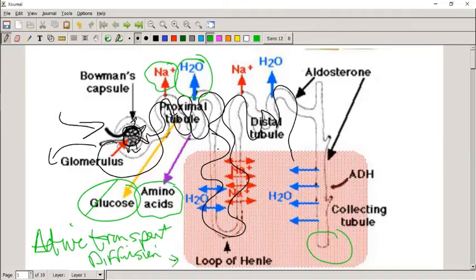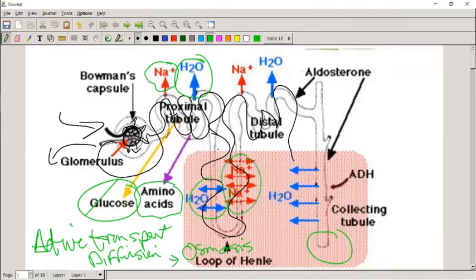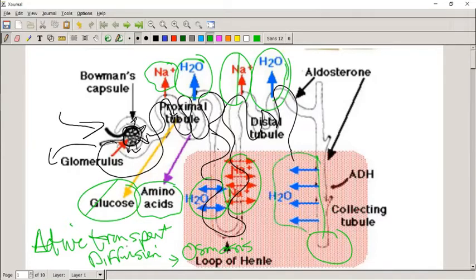There is active transport happening for sodium, and then water follows passively — more accurately, by osmosis — moving from a high concentration of water in the proximal tubule to the low water concentration inside the blood. More sodium means water follows, and at the very last part of the nephron there is a final attempt to get water back into the blood vessels.